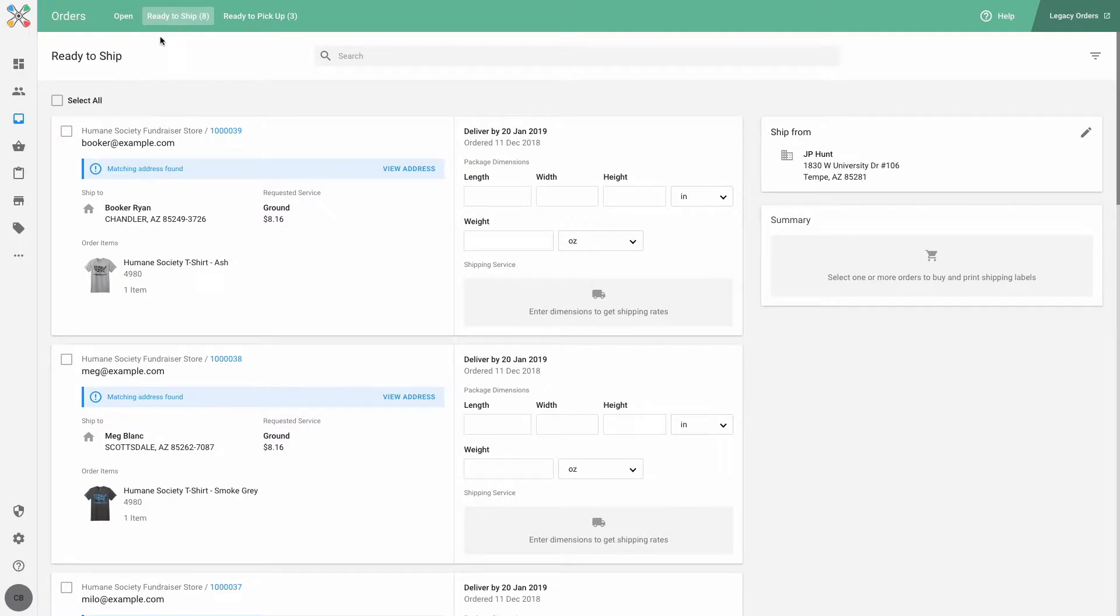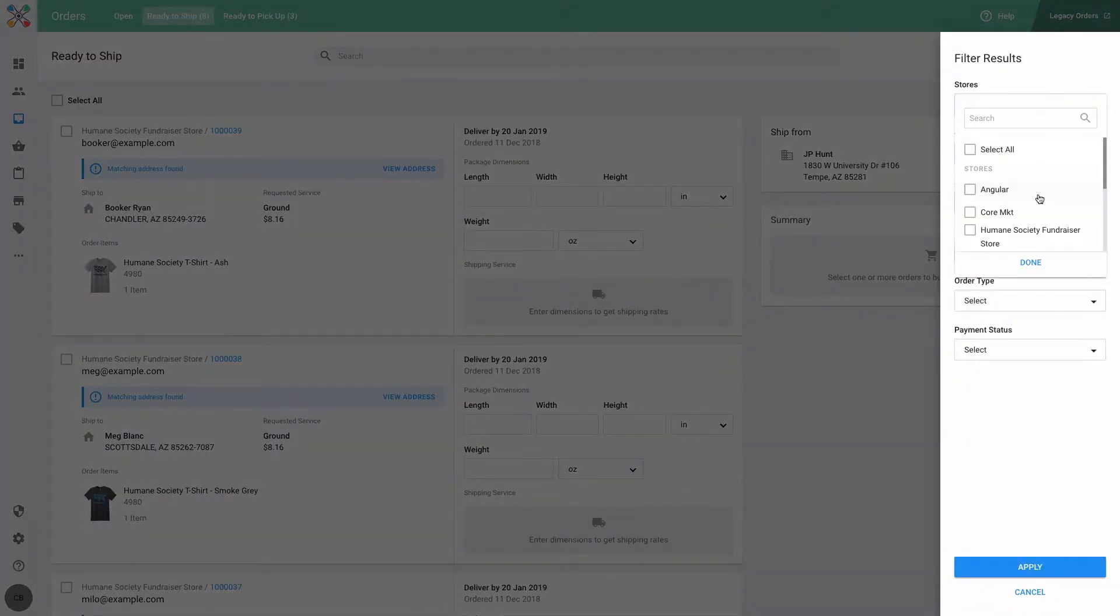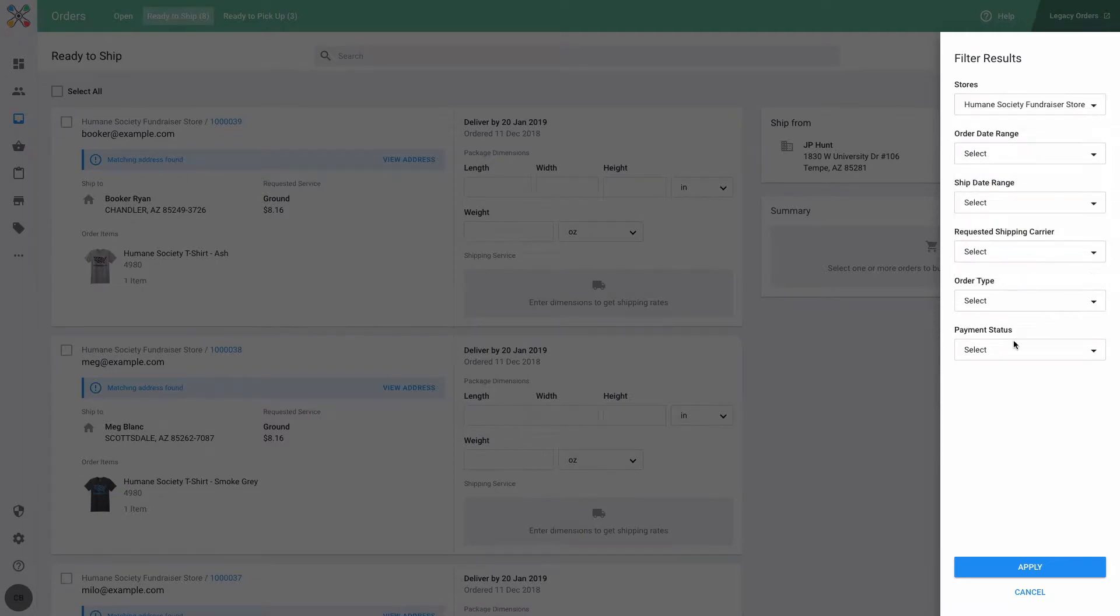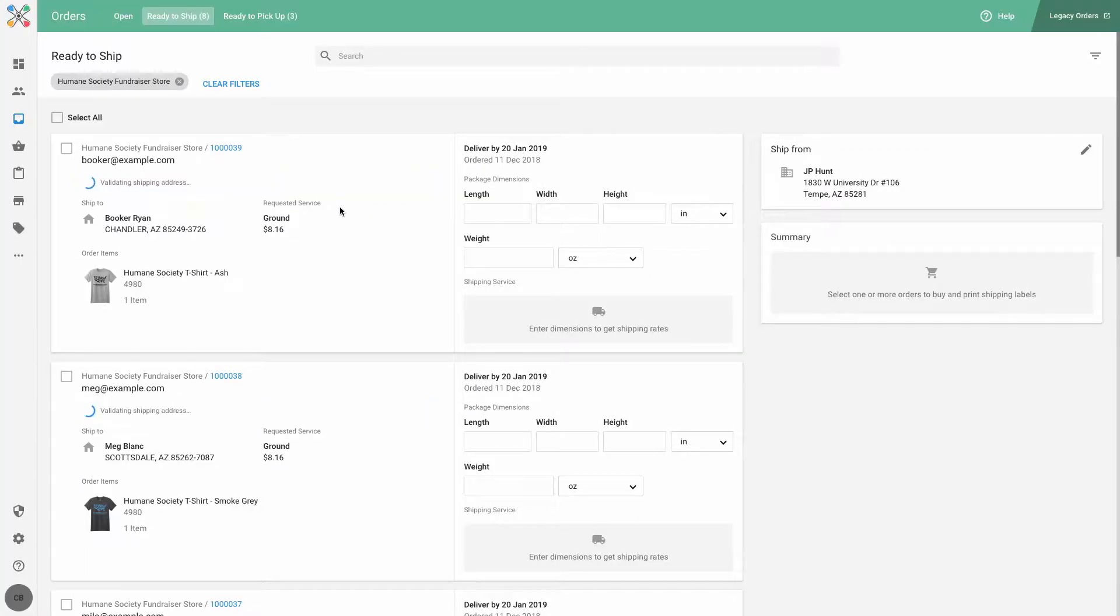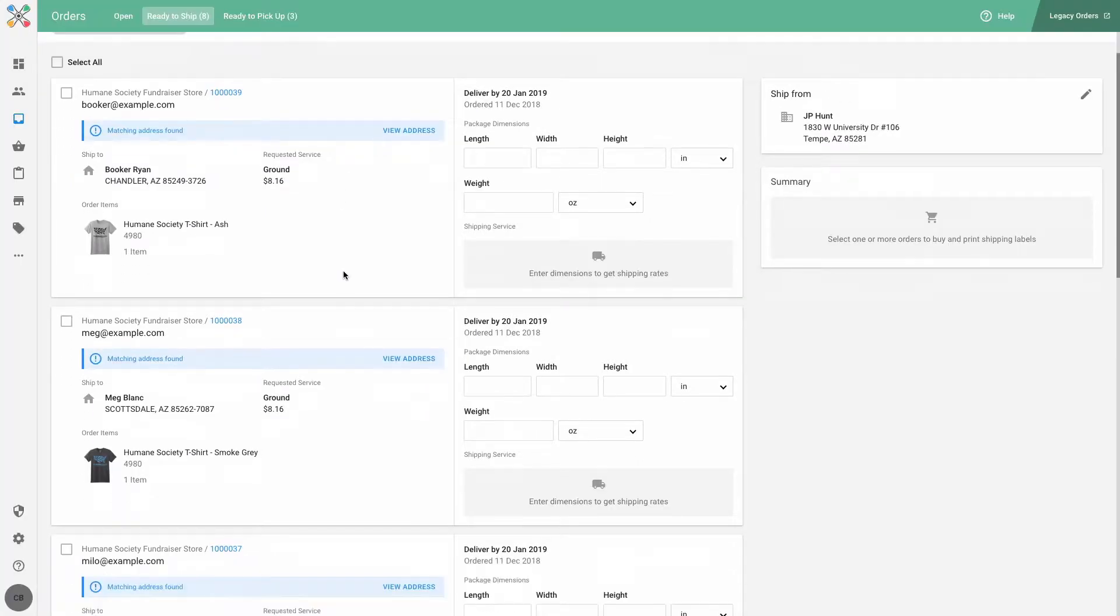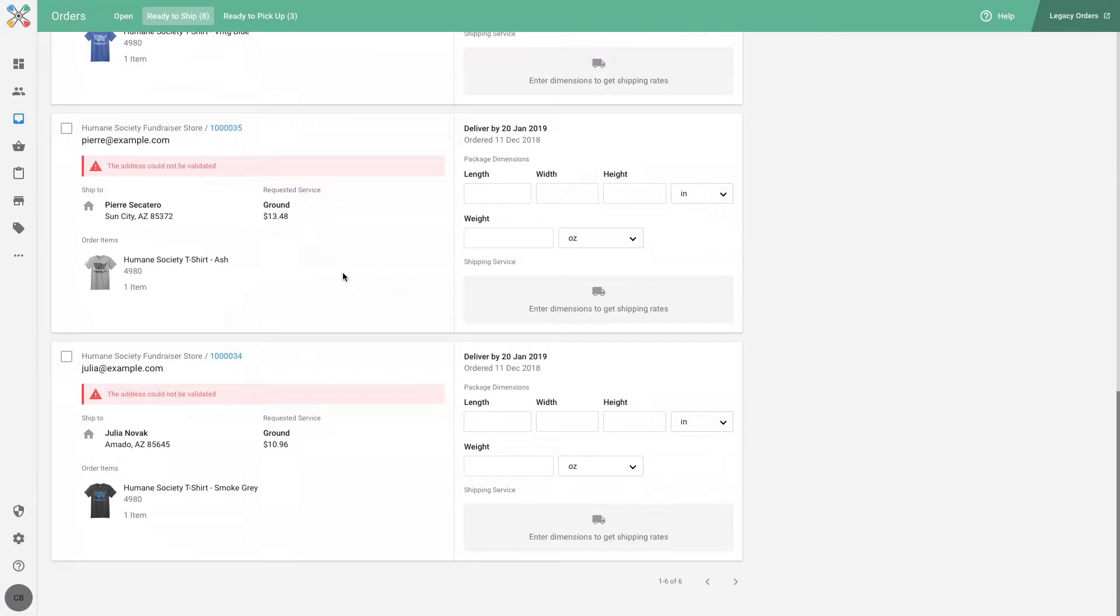I have a total of eight orders that are ready to ship, but I only want to see the six orders from my fundraiser store. I'll filter by store again. Now I can see just the orders from my store.